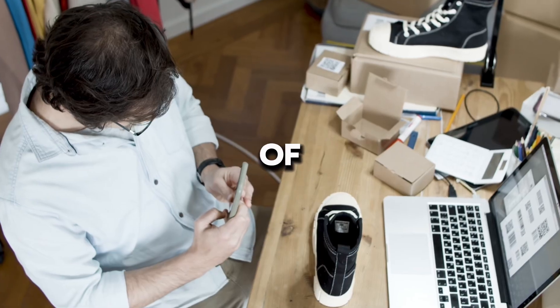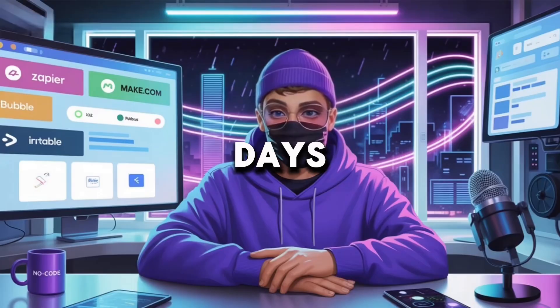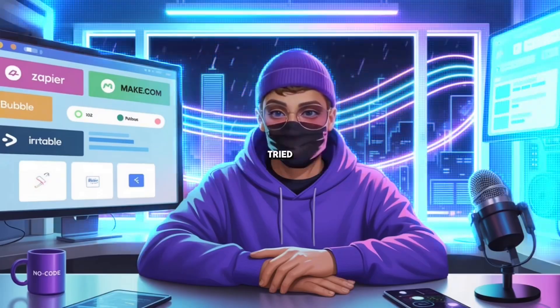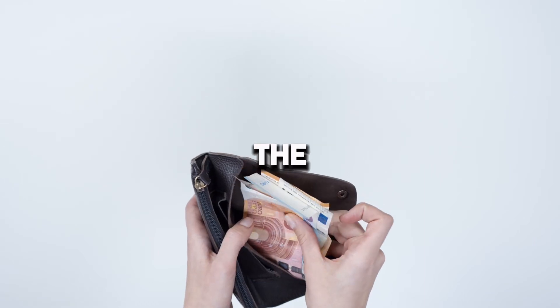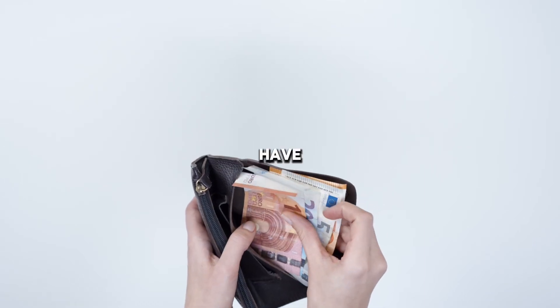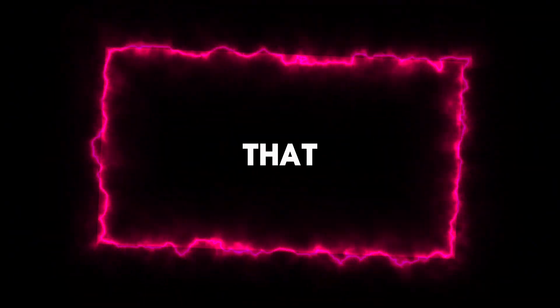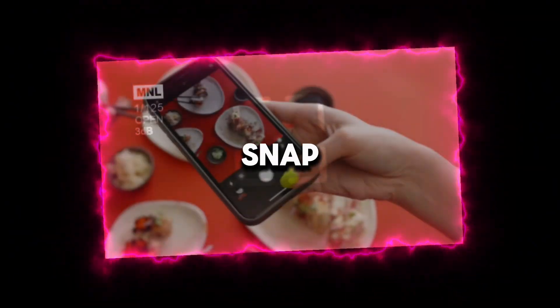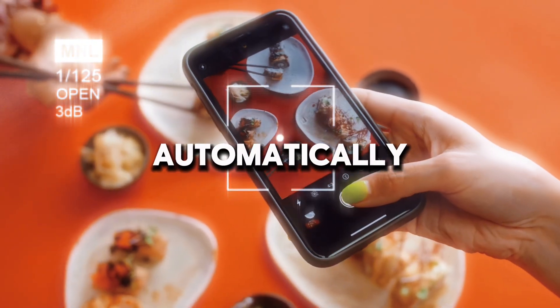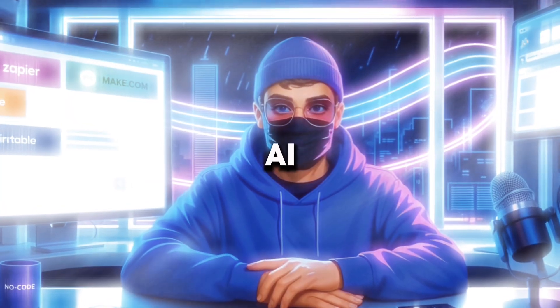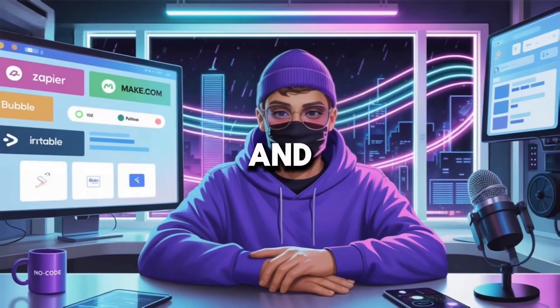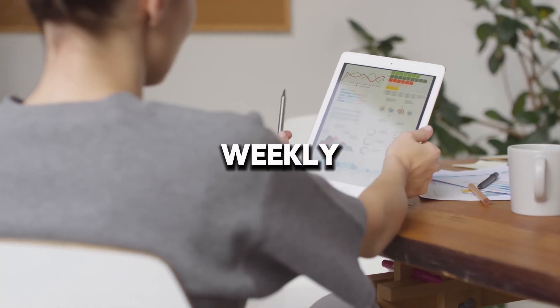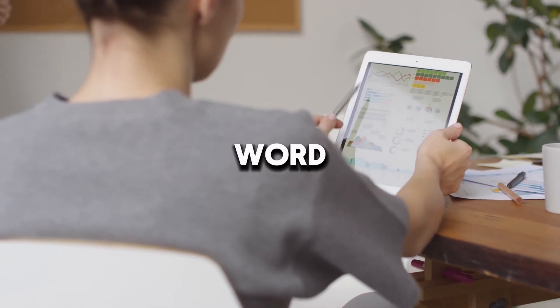Have you ever taken a photo of a receipt only to forget about it two days later? Or tried to remember where your money went at the end of the month and realized you have no idea? What if I told you that every time you snap a receipt photo, it automatically gets read by AI, logged into your digital wallet, and summarized in a weekly chart without typing a single word?